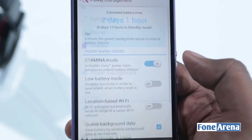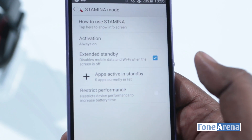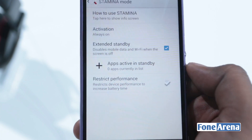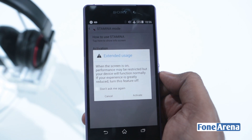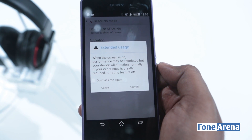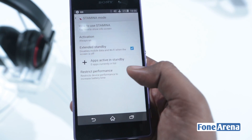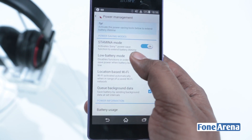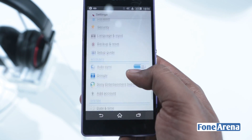Under power management you have the really awesome stamina mode, but there are all-new settings for stamina mode. You can actually restrict the performance of the processor — if you think the Snapdragon processor is overkill, you can use this to extend the battery life by reducing performance. Sony reps say that will extend the battery life massively, and the stamina mode works really well.